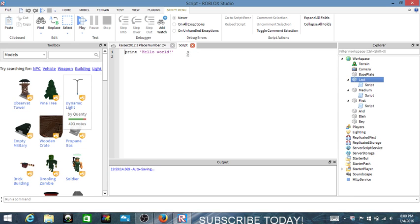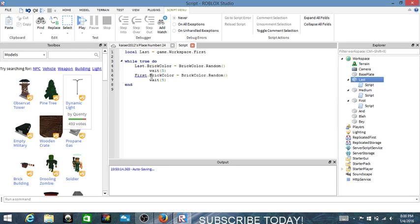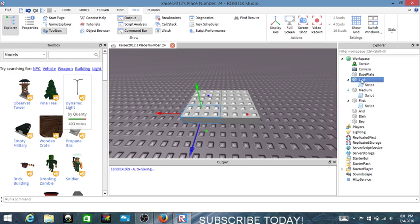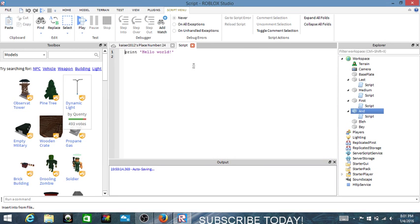We're almost there guys. Finishing up typing 'Last' into the final script.